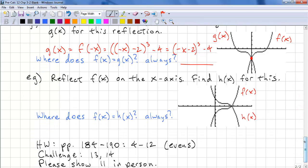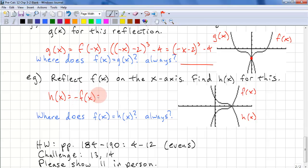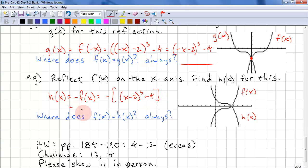Now let's look at a reflection of f of x on the x-axis. Find h of x for this. So h of x equals negative f of x — that's negative, putting it all in brackets: x minus 2, cubed, minus 4. This simplifies to 4 minus x minus 2, all cubed. The question is where does f of x equal h of x — here, on the x-axis. The question for you to answer is: is this always the case? And that completes this lesson.